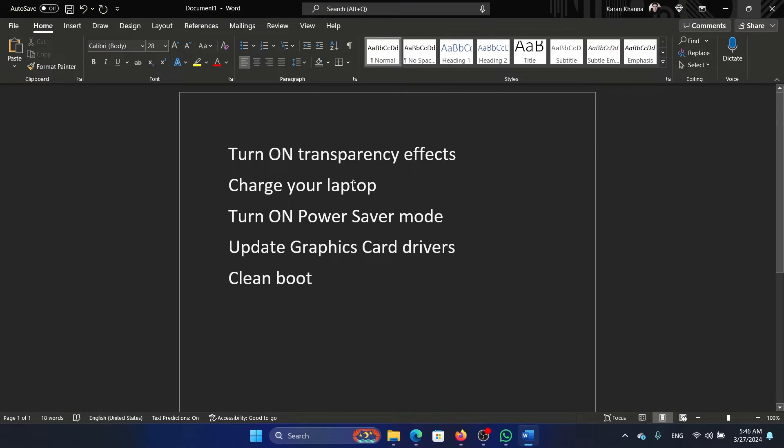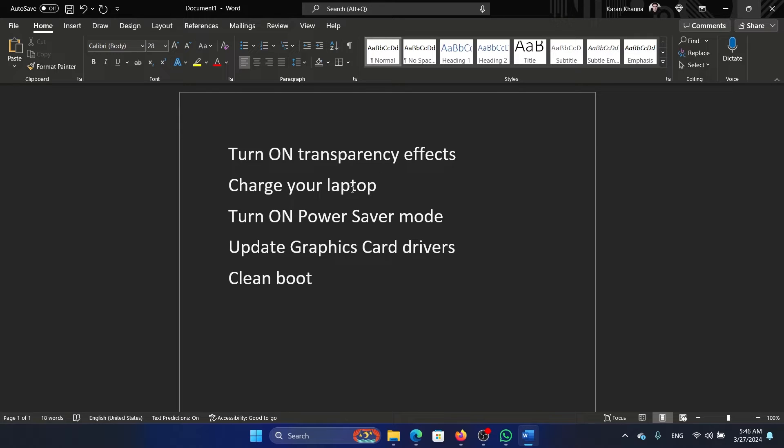The second solution is to charge your laptop, because your laptop needs sufficient power to use the transparency effects. If not, it will go into power saver mode. And if it's already in power saver mode, you can turn the power saver mode off.